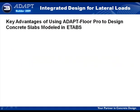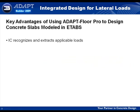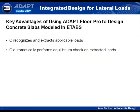The demo has ended, and we will now conclude this video by reviewing the key advantages of using AdaptFloor Pro to design concrete slabs modeled in eTabs. The first key advantage is that the integration console recognizes and extracts applicable loads. The integration console also automatically performs an equilibrium check on the extracted loads. If the equilibrium check passes, we continue in our design process.